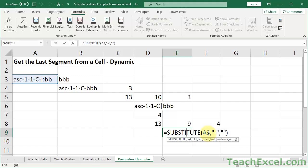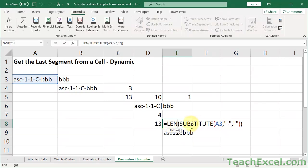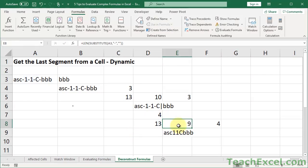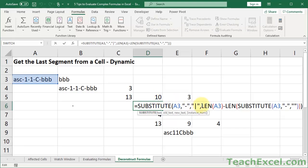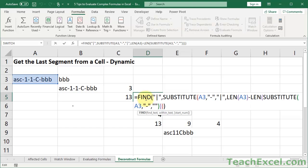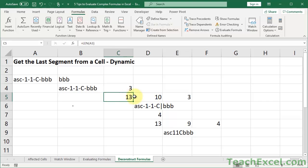We're ready to put all the pieces back together. This is A3 without any dashes; we feed it into the LEN function and get 9. Here we count the total characters in the cell with dashes: 13. That gives us 4, telling us there are 4 dashes. Now we know there are 4 dashes, so we use the SUBSTITUTE function to replace the very last — the 4th — dash with a bar. Then we go back up and use FIND to count the position of the bar, which is 10.